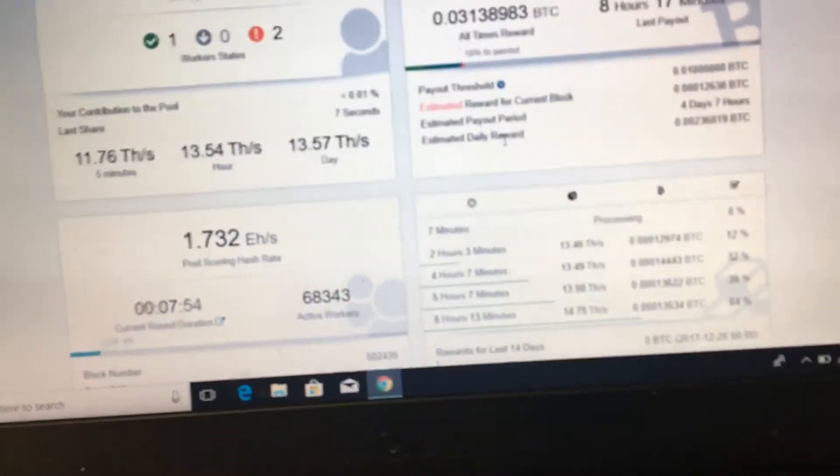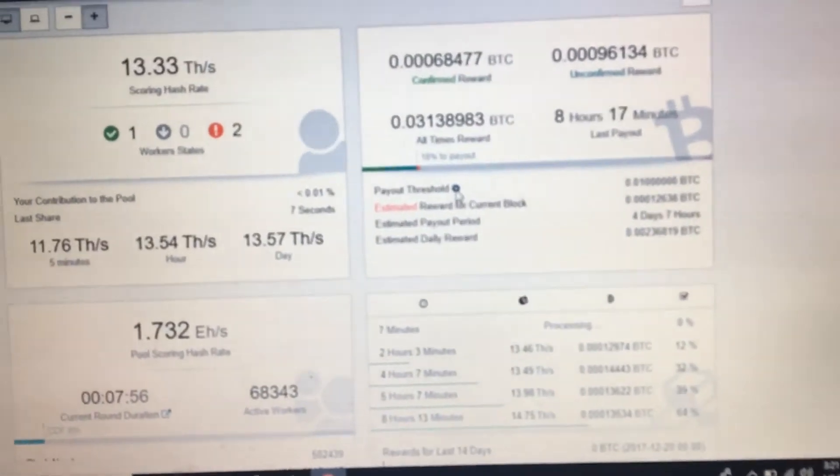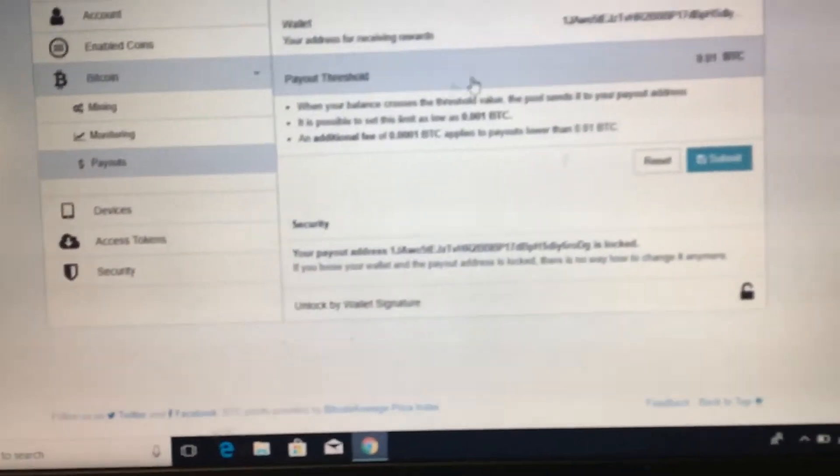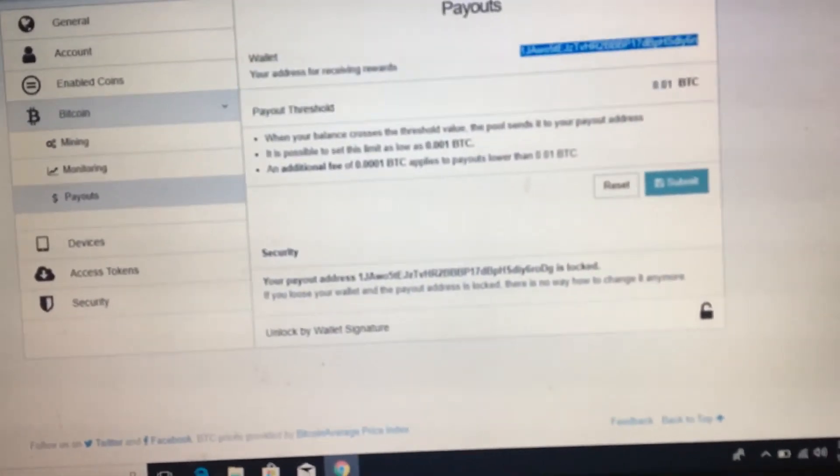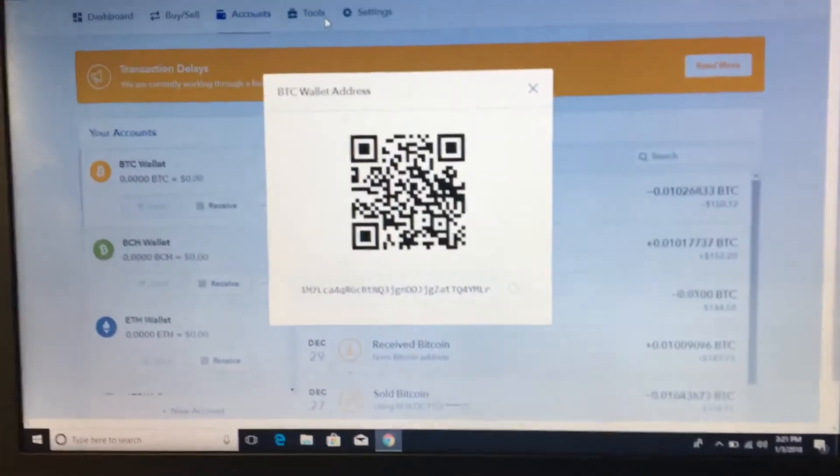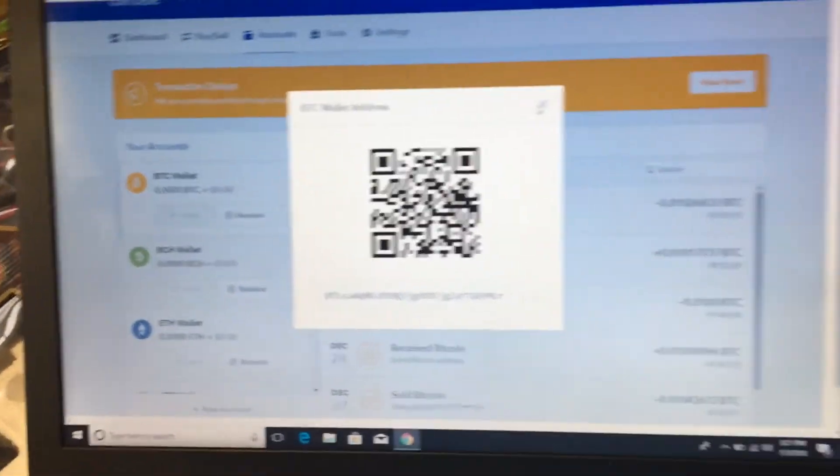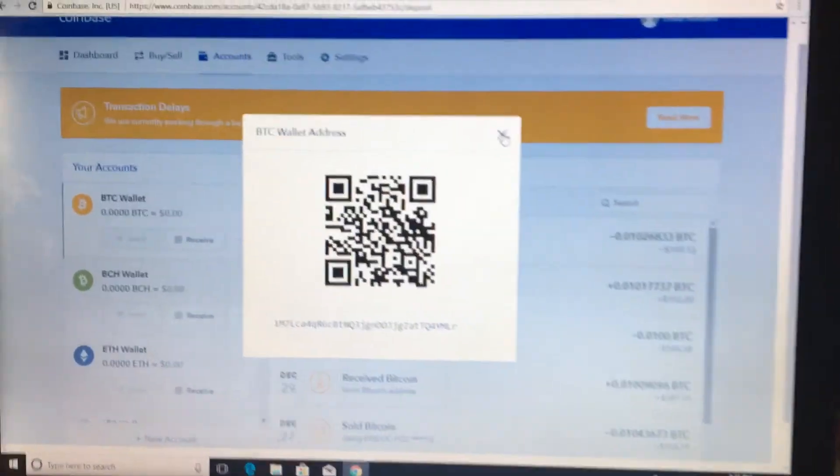Go in here, go to the payout threshold, and then you would paste it in here. But I have it locked so I can't change it, but I can go in here and enter some passcode.